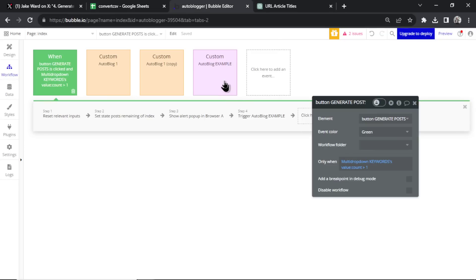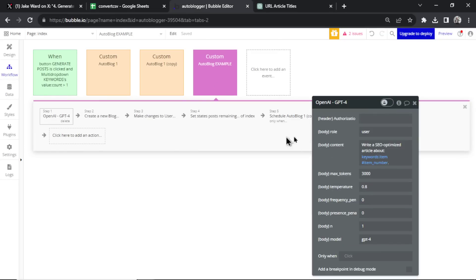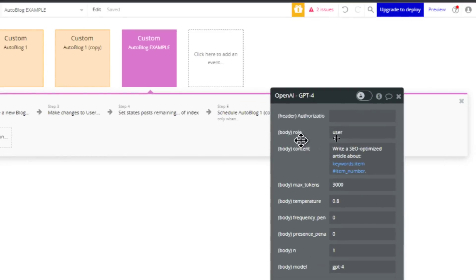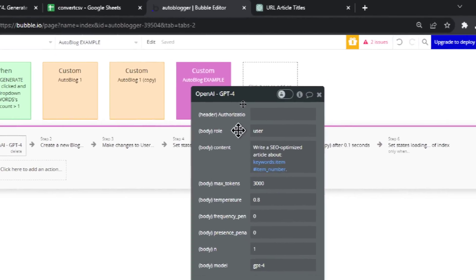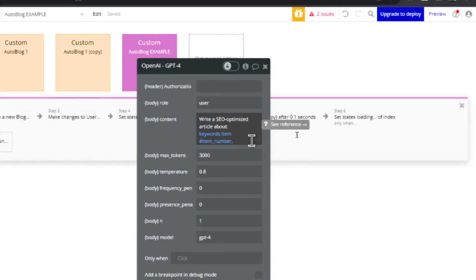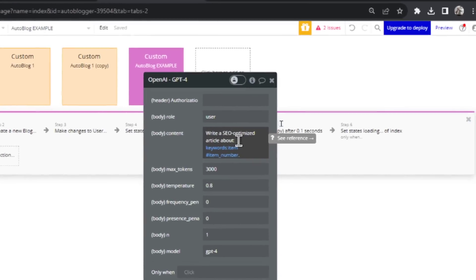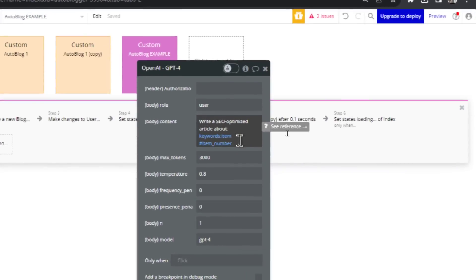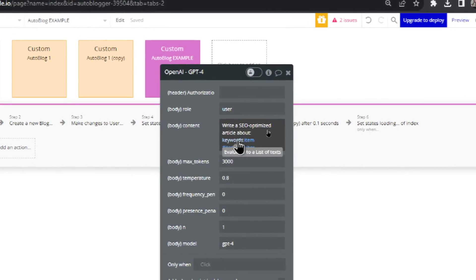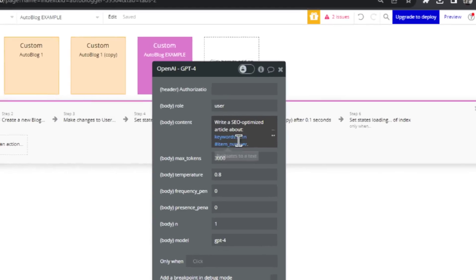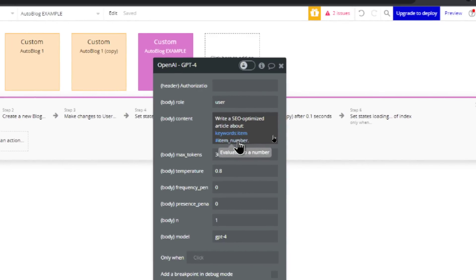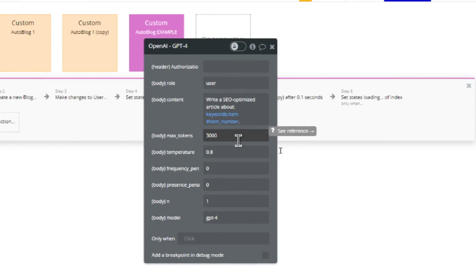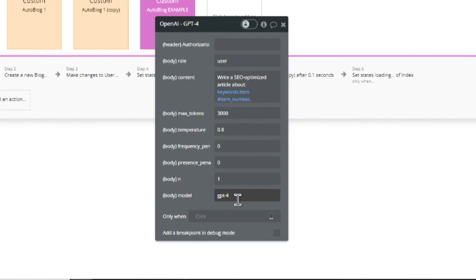Now clicking on the custom workflow, the first step is going to make an API call to open AI using GPT-4. And the API call is simply saying, write an SEO optimized article about, and we have all of those keywords, all those article titles, and then an item number, which is going to be the first item in that list. 3000 max tokens means this article should be about 2500 words or so. And then the model we're using GPT-4.